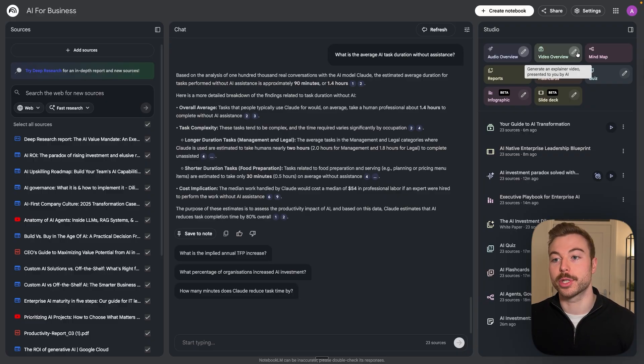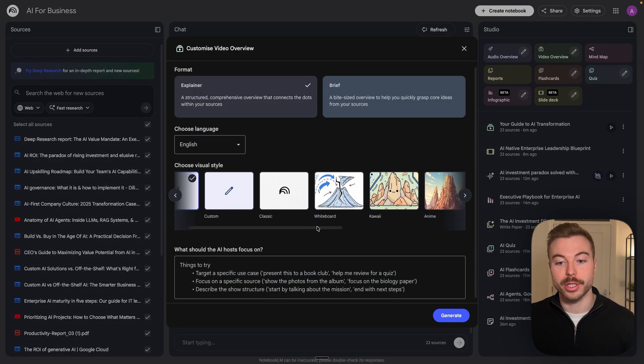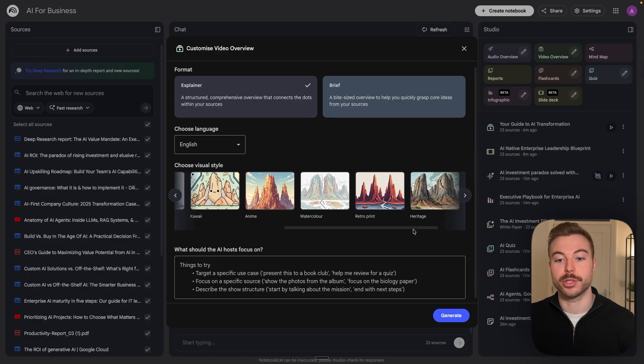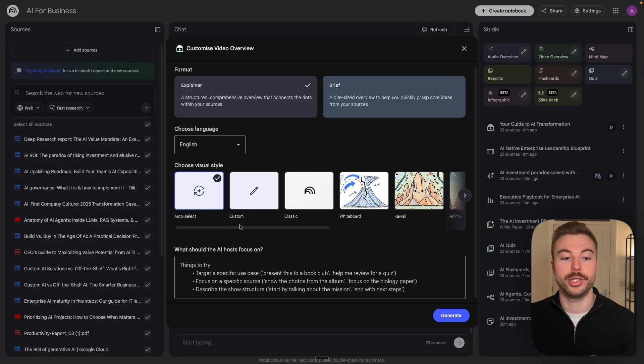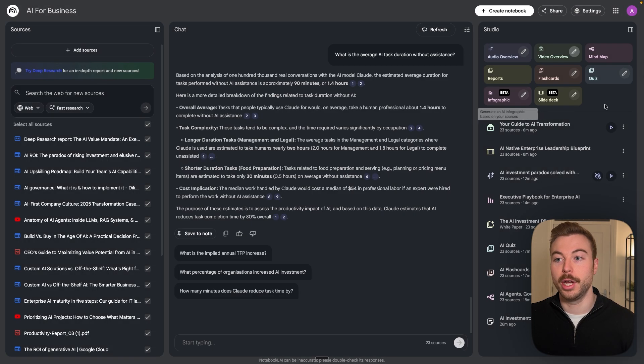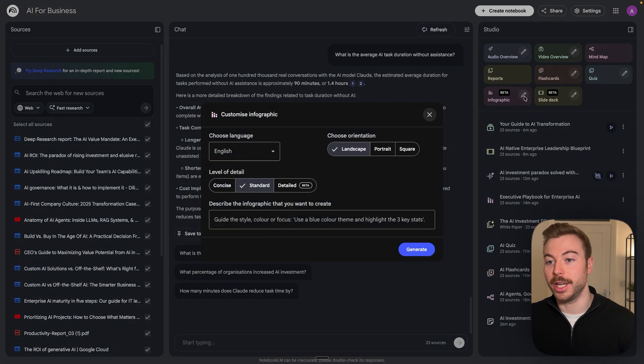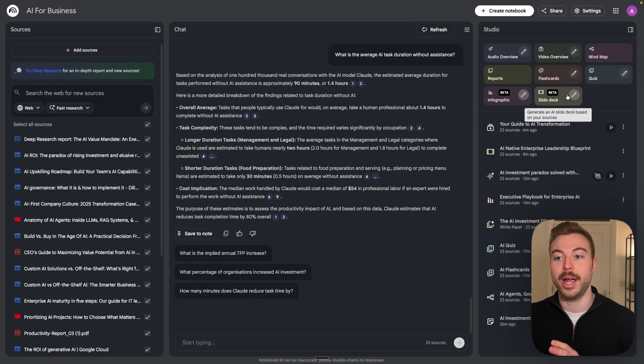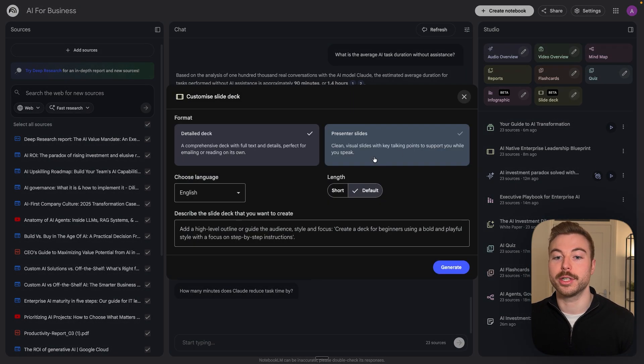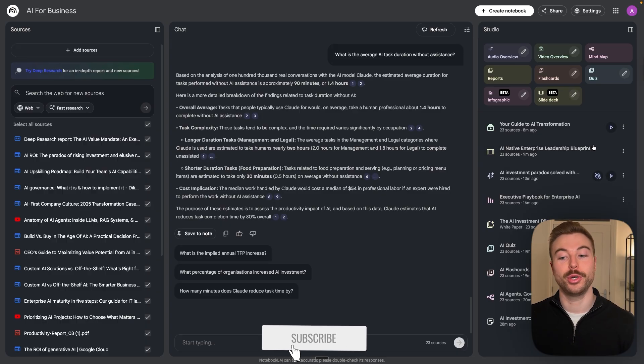The same if we were to come through for video. As you can see here we've got the different styles that it would be able to go through and generate the outputs. We can also do the mind map, quiz, we've got the infographics as well here and we've got the slide decks that we can use too. So let's come through and check them out.